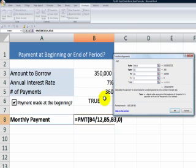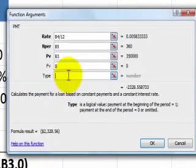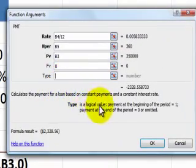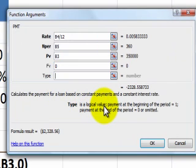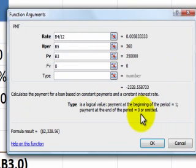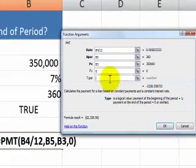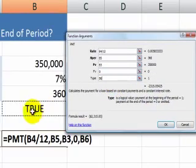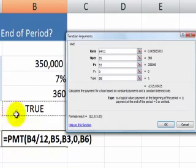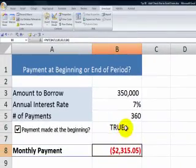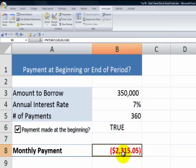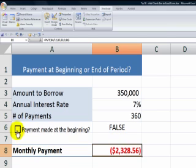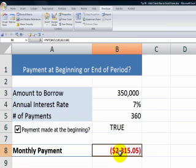Now, over here for the cell that contains the link to our control, we are able to use this because this argument returns a logical value. True or false. The number 1 for true, the number 0 for false. When we actually make the payment at the beginning of the period or at the end of the period will determine the amount that we pay. So over here, we want to point to the cell that contains the link to our checkbox control. And now let's see the result. When the value is true, this is the amount of our monthly payment. When we clear it, notice that we pay a higher amount. So making the payment at the beginning or the end of the period will determine the amount that we pay each month.